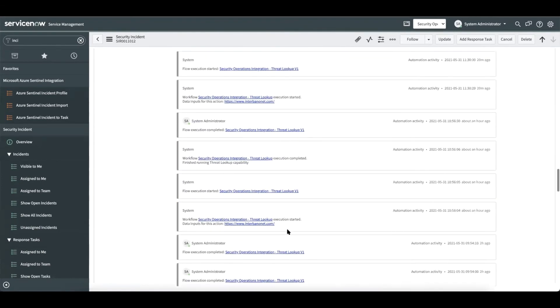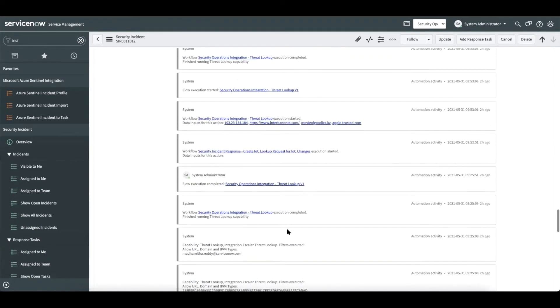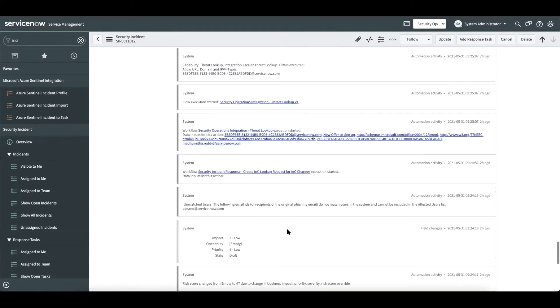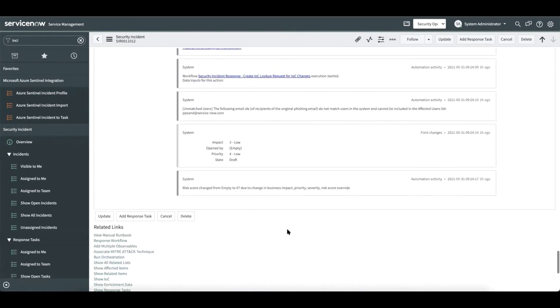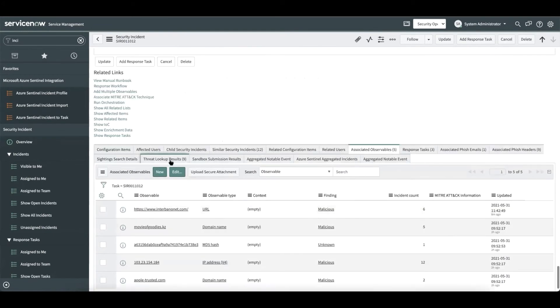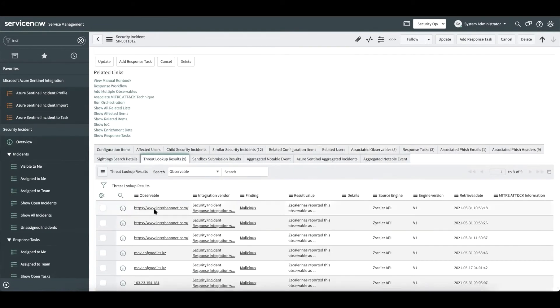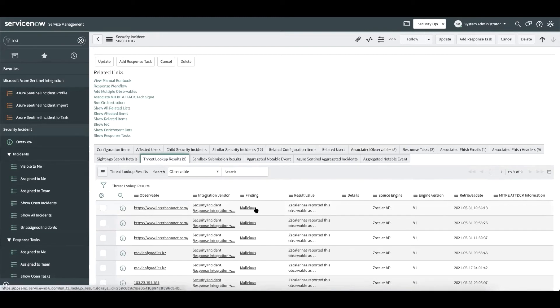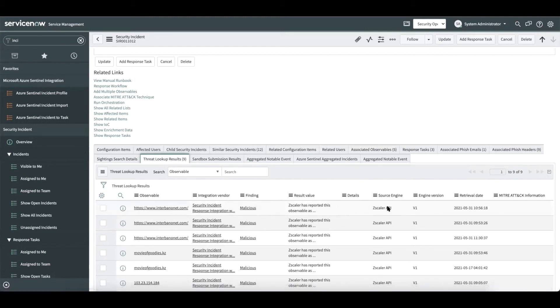Let's navigate to the threat lookup results related list to see the threat lookup findings. We see that the observable is malicious and we also have additional information such as the source, the version and the history of threat lookups that have been performed.